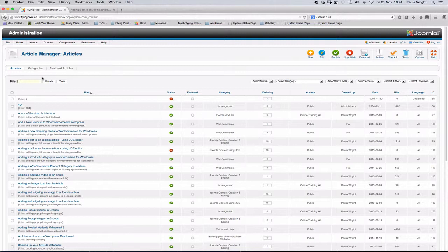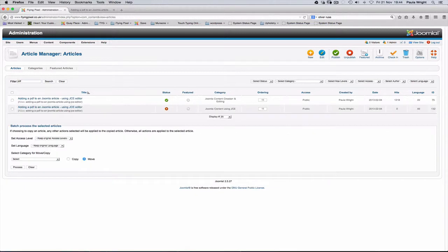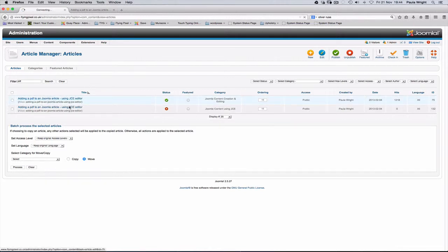I've got quite a lot of lessons in here so I'm going to filter for the phrase PDF which will find the lesson I need, which is this one. So we'll open that article.